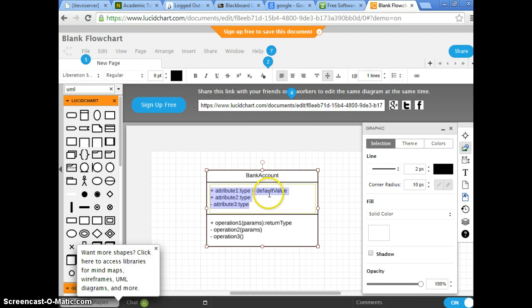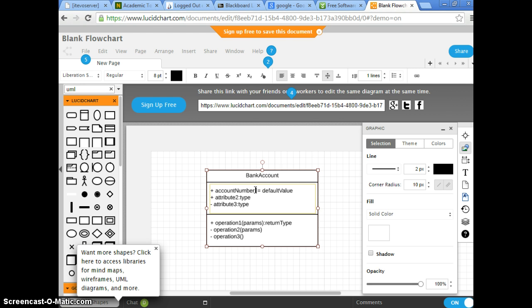Let's get to attributes — double click on that. Let's think first. We know bank account should have a name, and the type is going to be String. Or we can have account number first. What should be the type? Would Long be long enough? Type: Long.